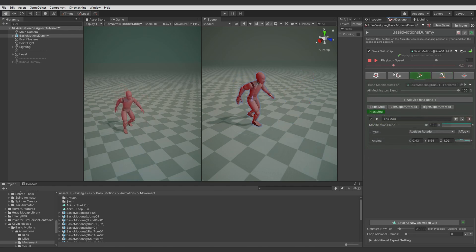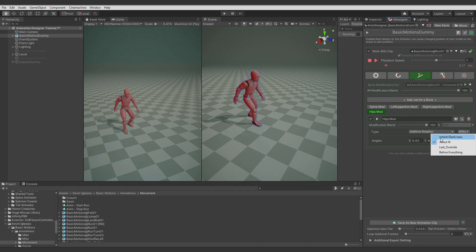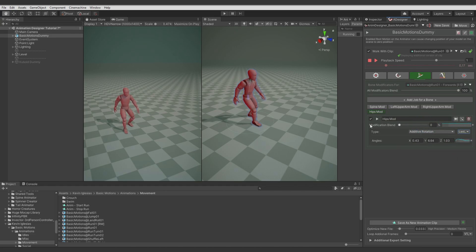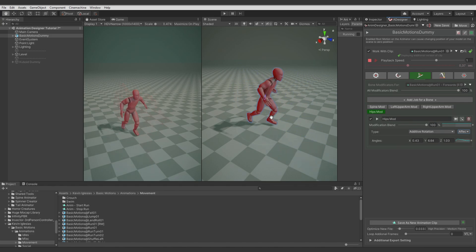So now when the IK are enabled, I show you this hips modificator and you see it adds effect. So without the IK it looks better. And that's all for the start run.